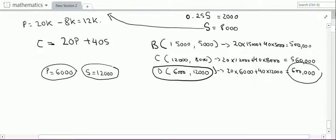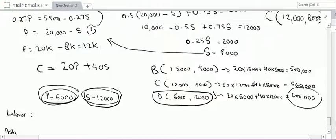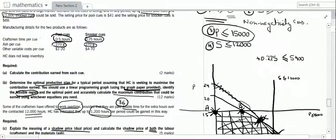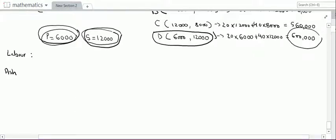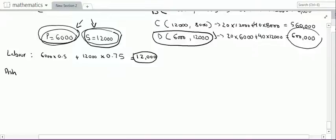First, we should check how much labour time and ash we are consuming when producing 6,000 units of P and 12,000 units of S. Each unit of pool cues needs 0.5 hours and each unit of snooker cues needs 0.75 hours. Total labour time is 6,000 × 0.5 plus 12,000 × 0.75, which totals 12,000 hours.